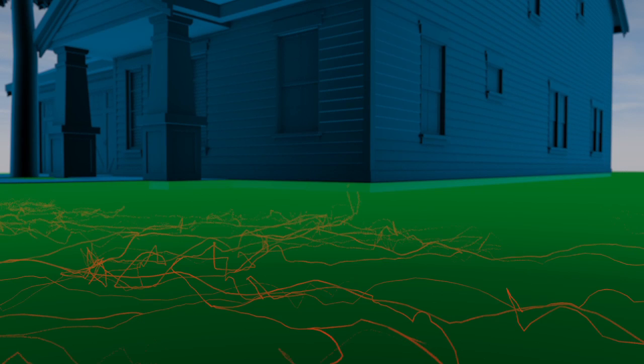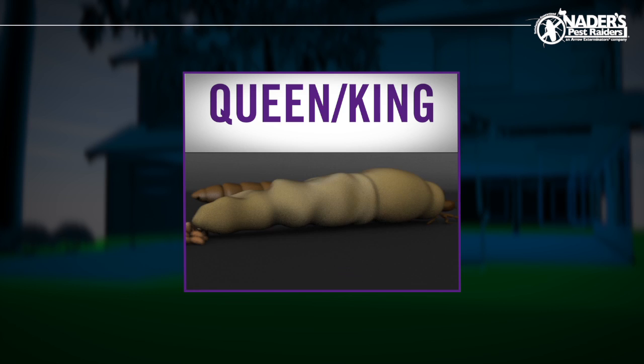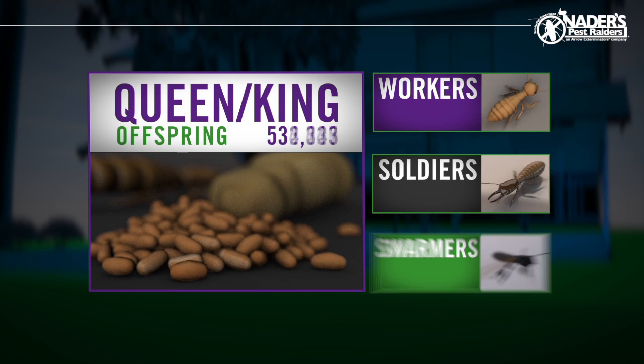Your home might be your largest investment, but to a termite, it's food. Termites live in colonies, with the queen and king producing a steady stream of offspring consisting of workers, soldiers, and swarmers. In fact, a single queen can lay millions of eggs.